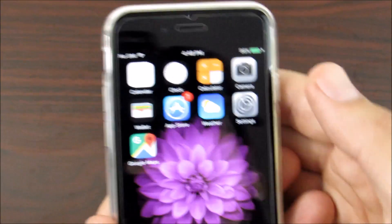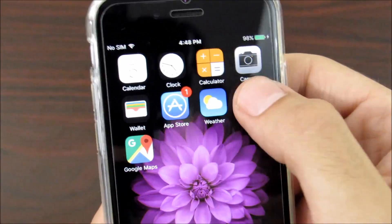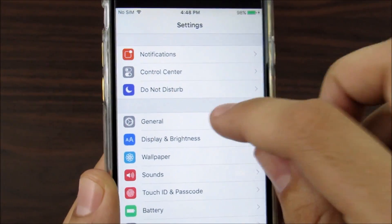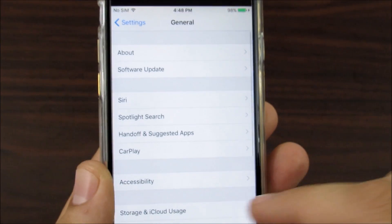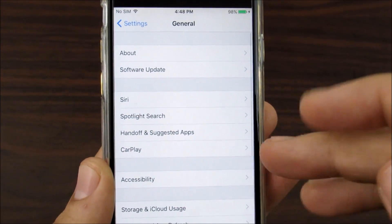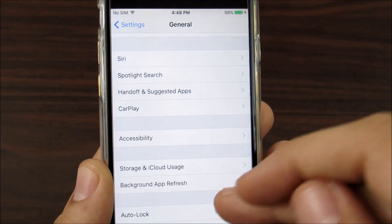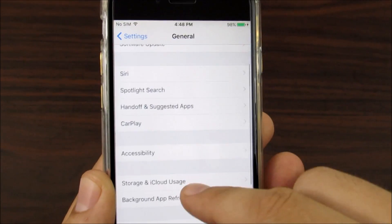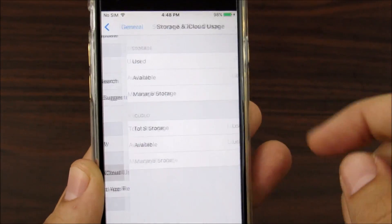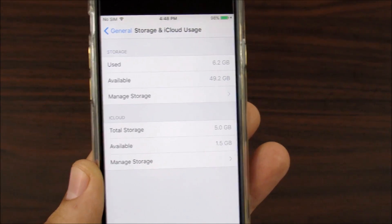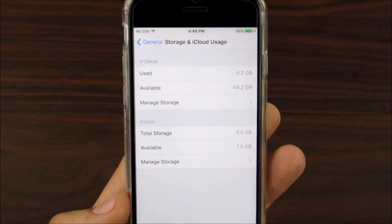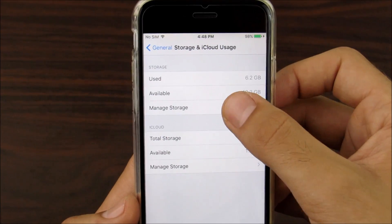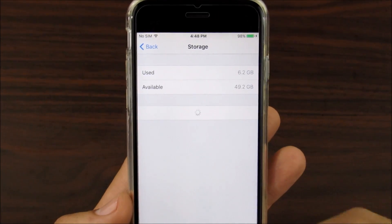Really quickly, I don't want to make this too long — let's get to the solution. Go into Settings, scroll down to General, and then go into Storage. Go into Storage and iCloud Usage, then tap Manage Storage.